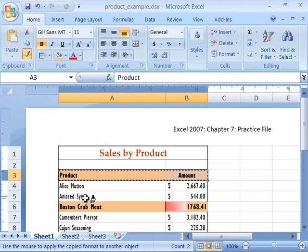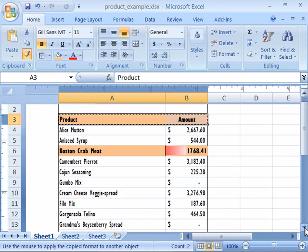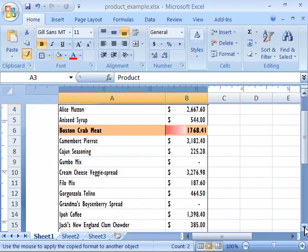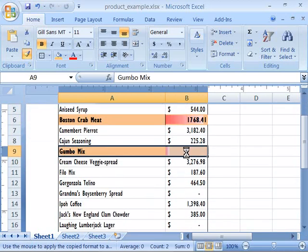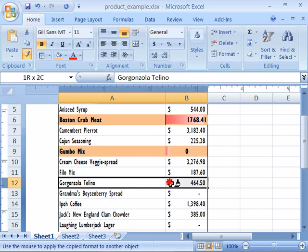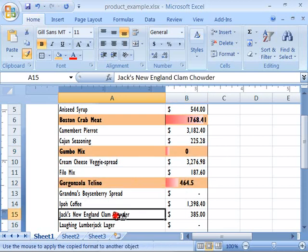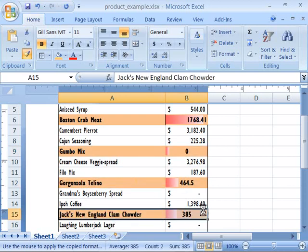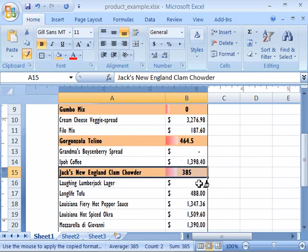And now when you come down into your spreadsheet, click and drag and notice that because you double clicked on the Format Painter, you are not losing the tool. It's still available for you to go ahead and apply the format to other cells within your spreadsheet. So you can apply as many times as you want.